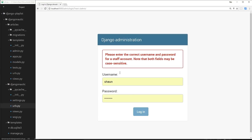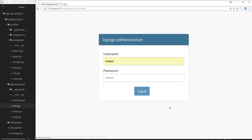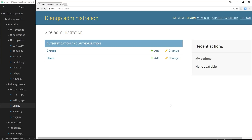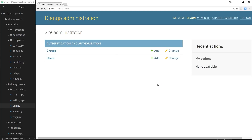Now if I go to forward slash admin and log in with 'sean' and 'test1234', we gain access to the admin dashboard. We can see Groups and Users. Under Users we can see 'sean' — I just created that user — and its staff status has a green tick because it is a superuser. If normal users were in this list they wouldn't have that green tick because they wouldn't be superusers. We'll come to normal users later, so don't worry about that too much yet.